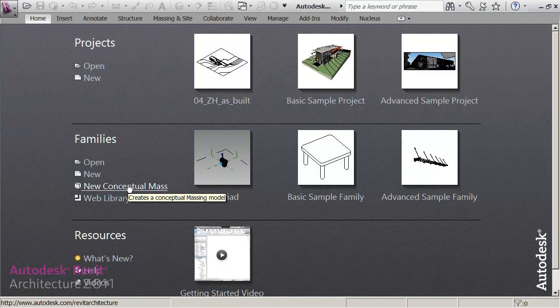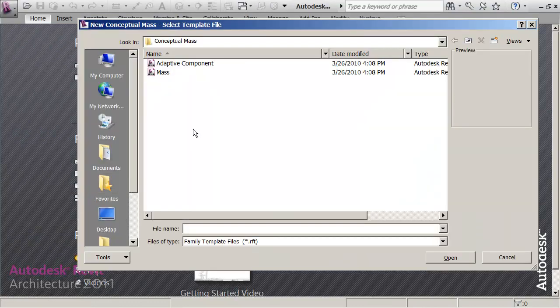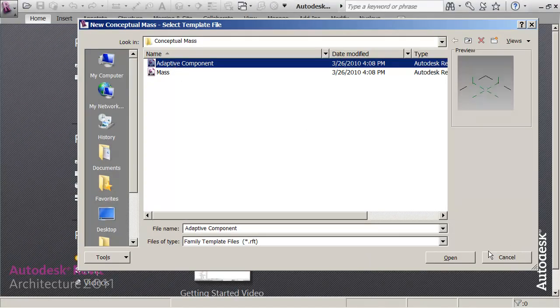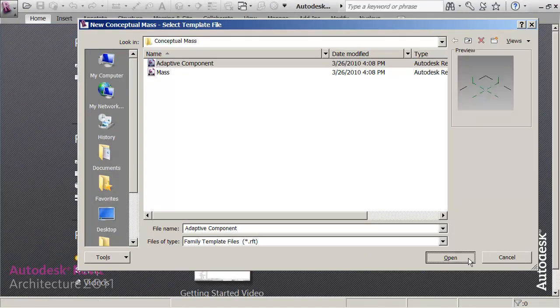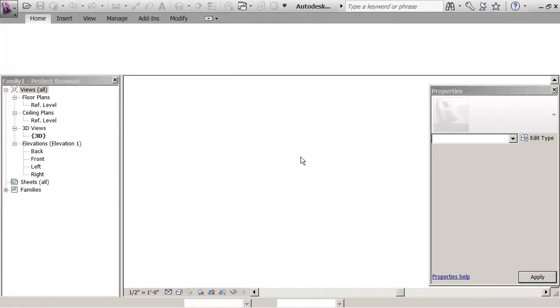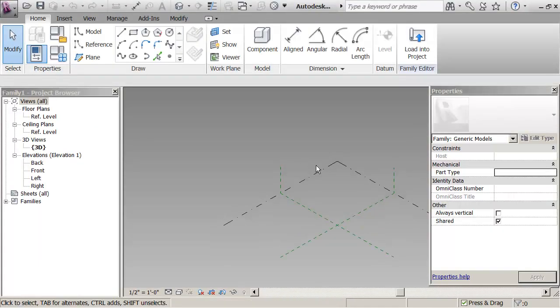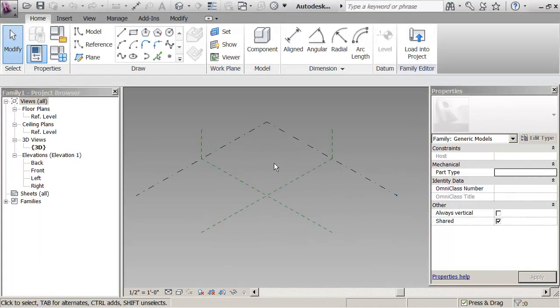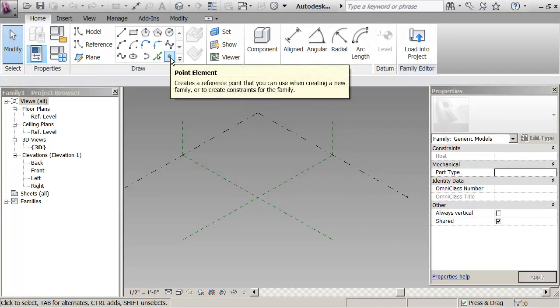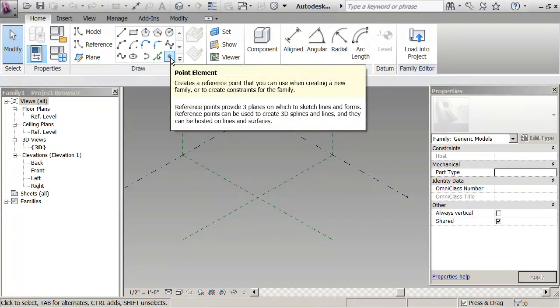So if I say under families, new conceptual mass, adaptive component, and open, I'm now making an adaptive component family. I'm ready to start drafting. What I want to do is emphasize the benefit of using these points.